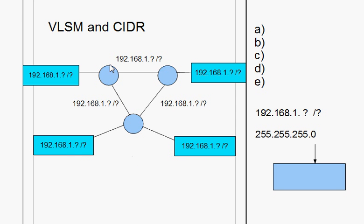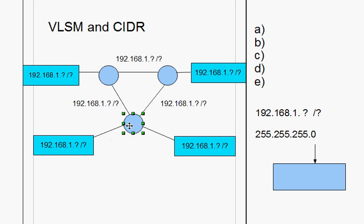The top two routers have a total of three interfaces. The bottom router has four interfaces. And total networks is one, two, three, four, five, six, seven networks. So I've got seven networks.